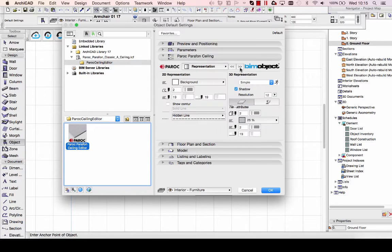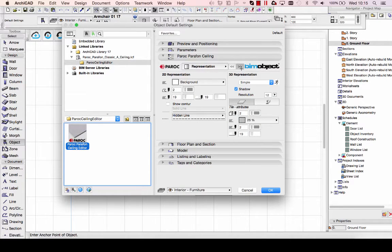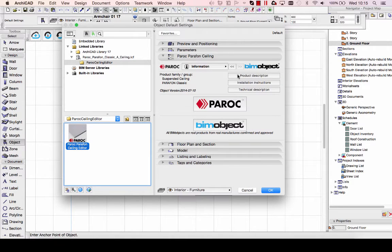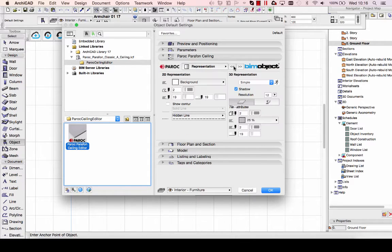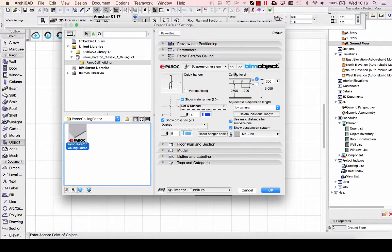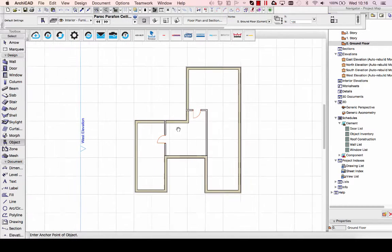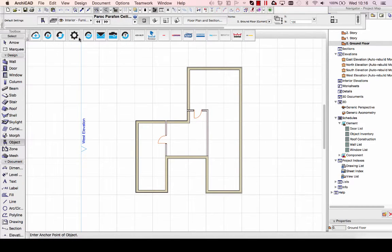You also have other choices here for altering the suspension system. At the last page, you have more information and links to product descriptions, installation instructions, and technical descriptions.